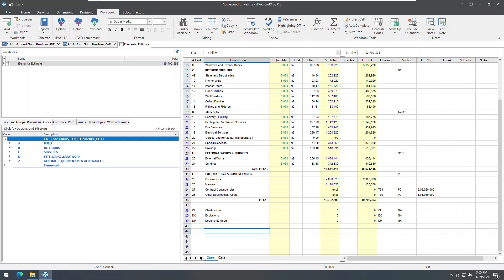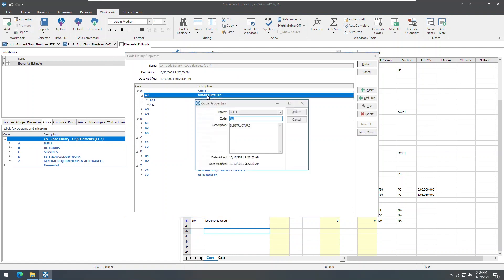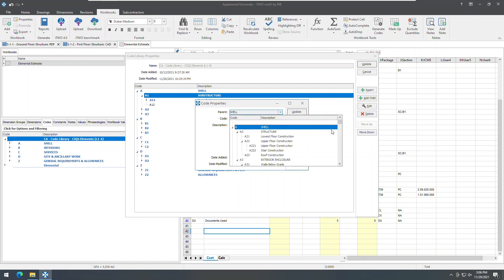In code libraries, it is now possible to move an entire branch of codes to a different parent in the code library hierarchy. To do this, enter your code library properties and double click the branch you choose to move to bring up the code properties dialog, and then use the drop down arrow of the parent field to select a new parent from the hierarchy.